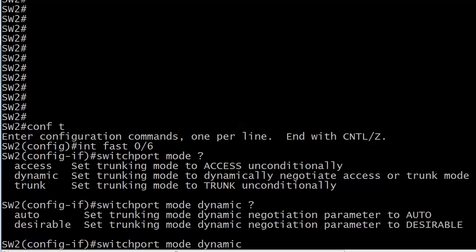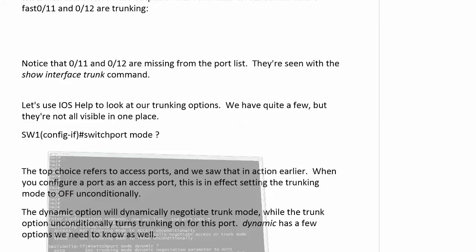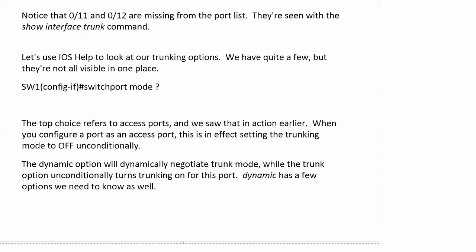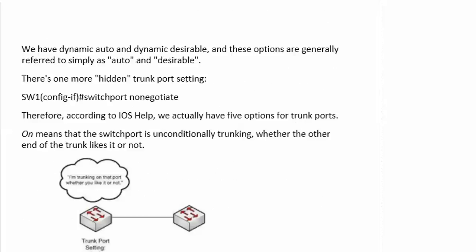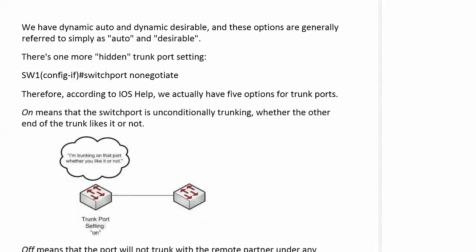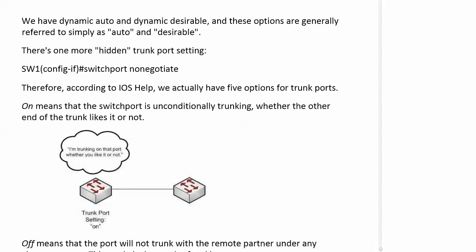So let's go ahead and talk about what the difference is because we got auto and we got desirable and we got trunk and access. So let's put all these together and talk about them all at one time. Now what I wanted to show you here, we've got dynamic auto and desirable.